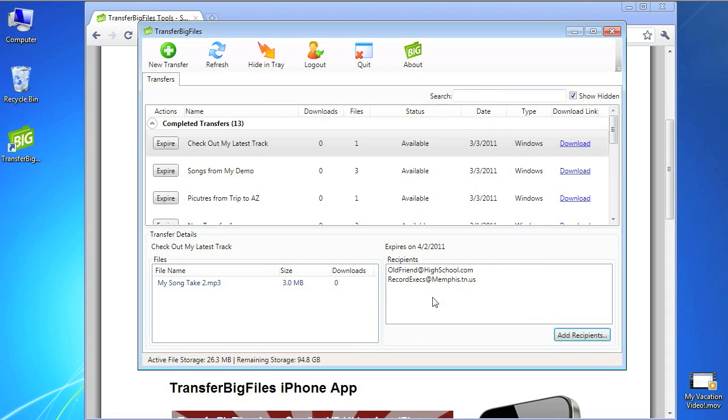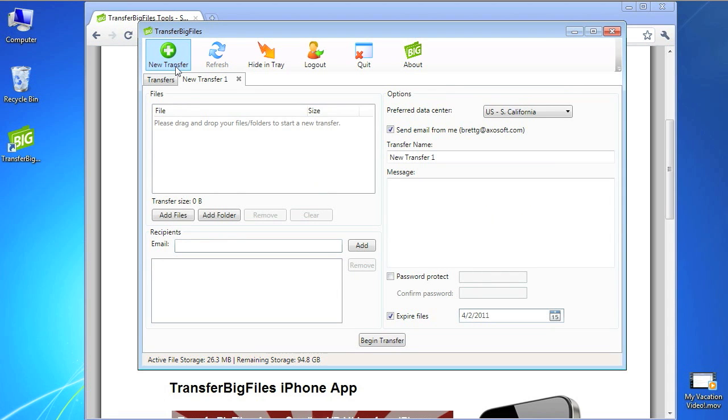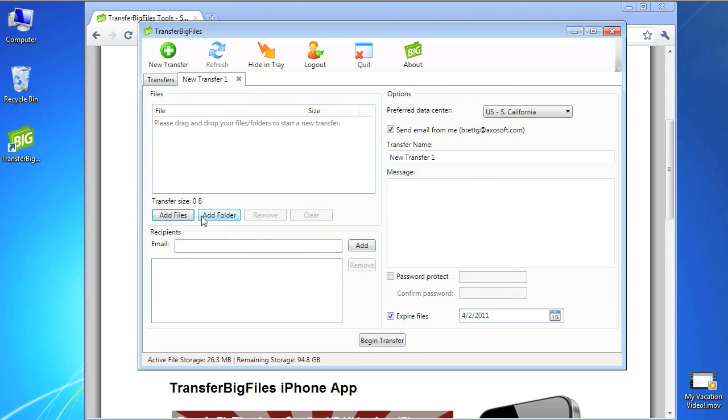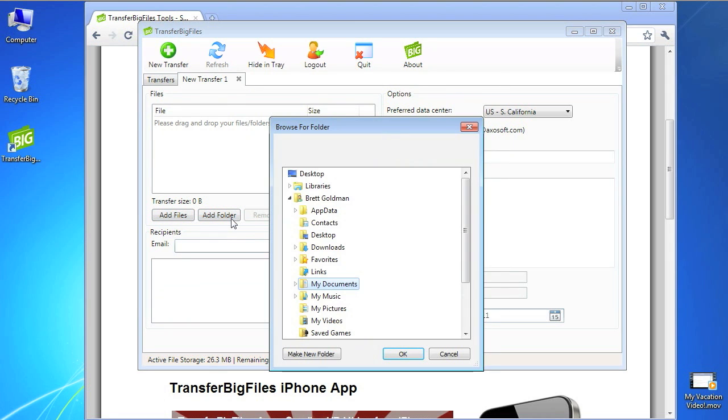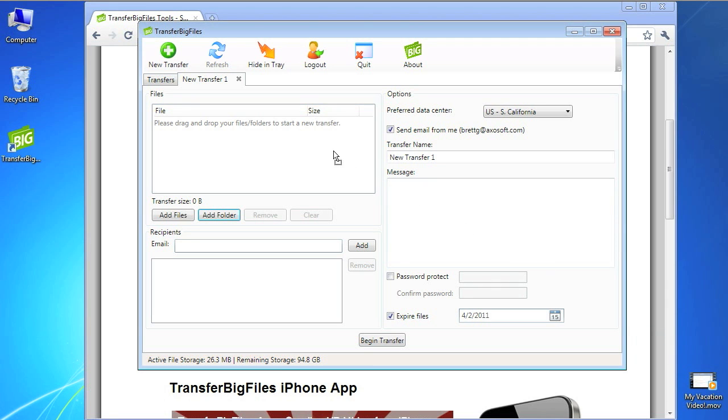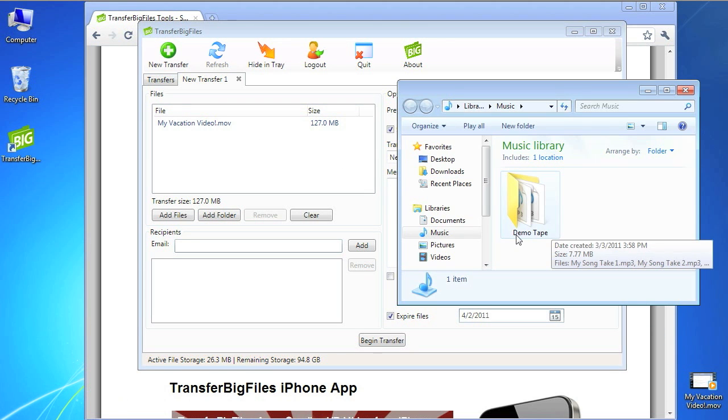Sending files is easier than ever. Click the green plus sign for a new transfer, then click to add files, entire folders, or even better, just drag files from any other window or the desktop to be included in your transfer.